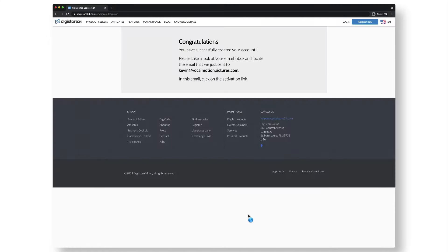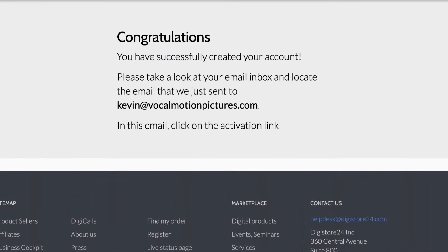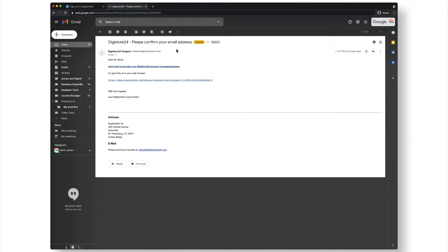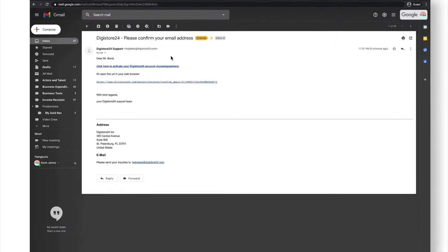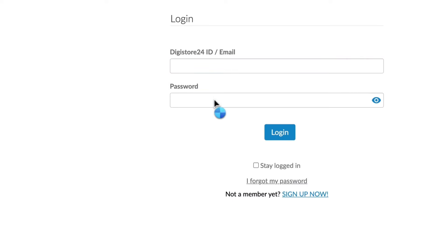In order to be able to use the account, you still have to confirm your email address. To do this, open the email we've just sent you and click on this link. Enter your password and log in normally with your login credentials.